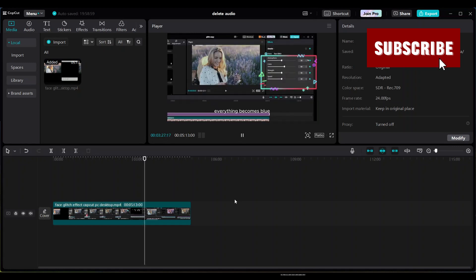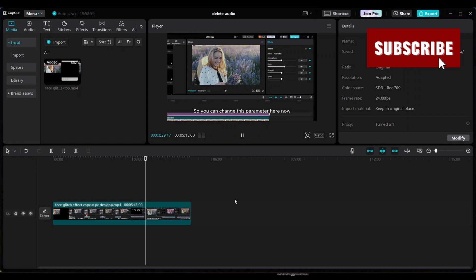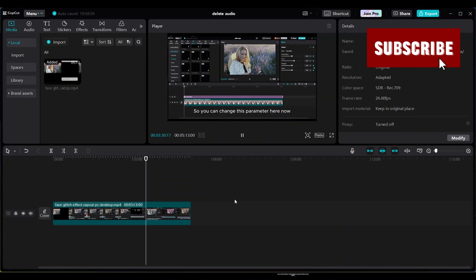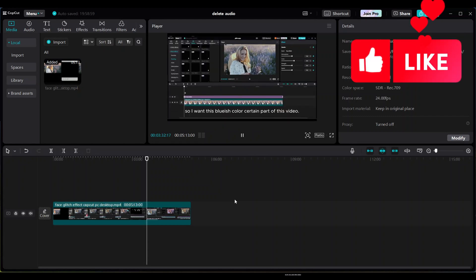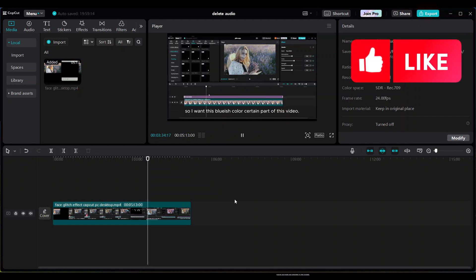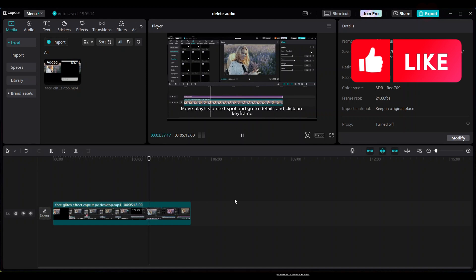This is a very easy and quick way to extract and delete audio from your video. If you like this video, please like, share, and subscribe to this channel. Thanks for watching.